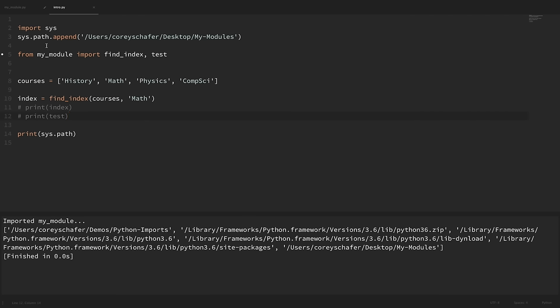Going back to sys.path — after the PYTHONPATH directories, it looks at the standard library directories. This is what allows us to import modules directly from the standard library without installing anything separately. The standard library is incredibly useful because if you're performing a common task, most likely someone has already written the functionality, and it's been written by some of the best programmers in the world and optimized to be as performant as possible.